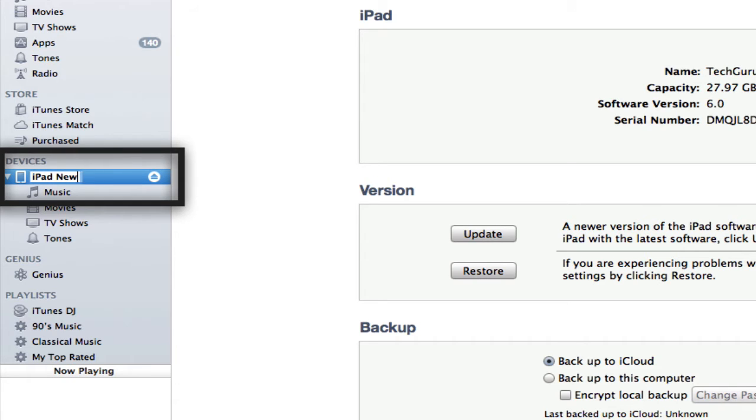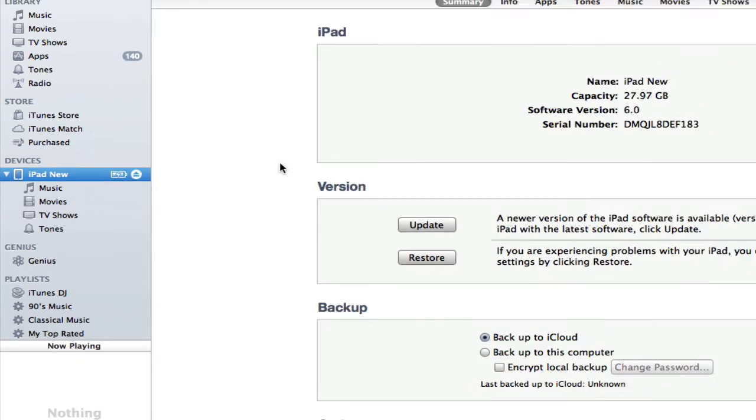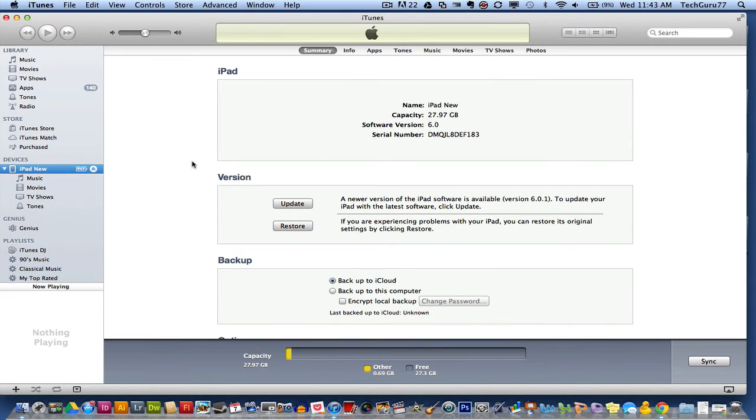And then hit enter, and boom, it now is renamed. Very easy, very simple. But if you didn't know how to do it, very handy. Hopefully this tip of the week helped you out.